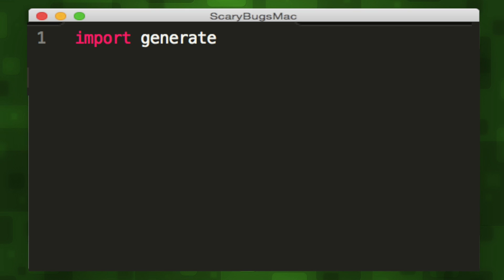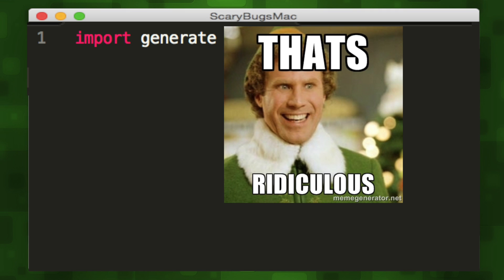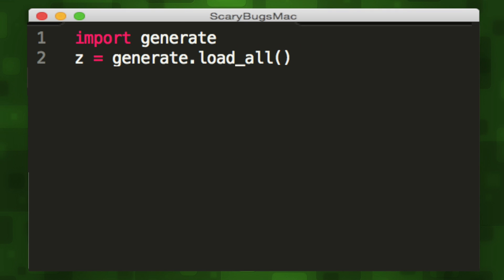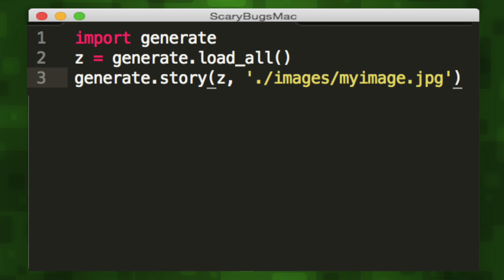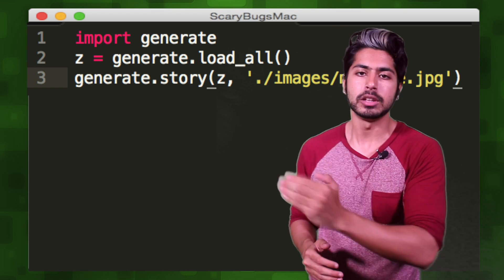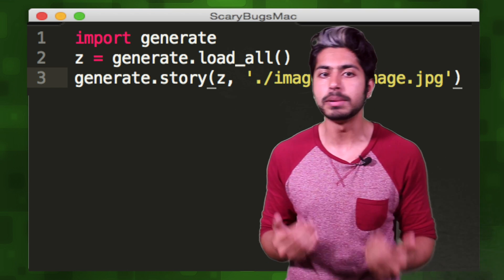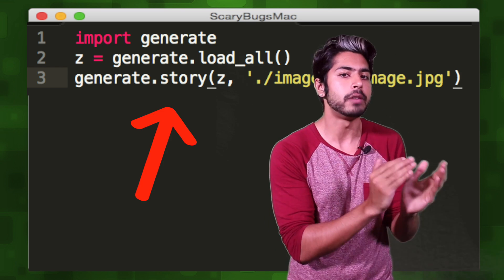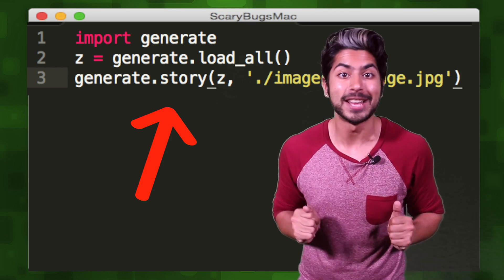At the highest level, we could code this app in just three lines of code — it's a little ridiculous. We import the Generate class, then call the loadAll function, which will initialize all of our machine learning models. Then call the story function with the generated models and image location as the parameter. That's it — it'll output a story. But let's dive a little deeper. The loadAll function is just boilerplate initialization, so let's take a closer look at the story function where the real magic happens.